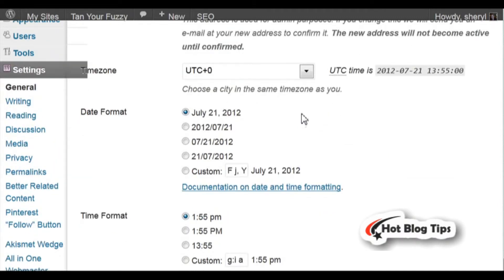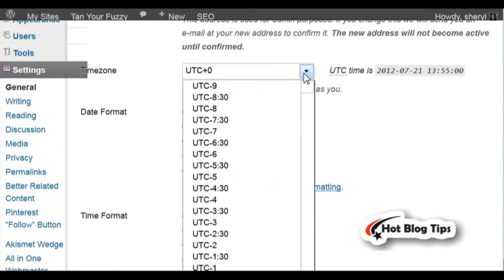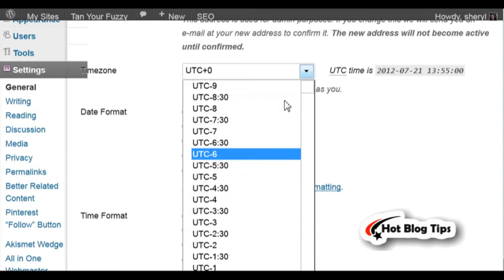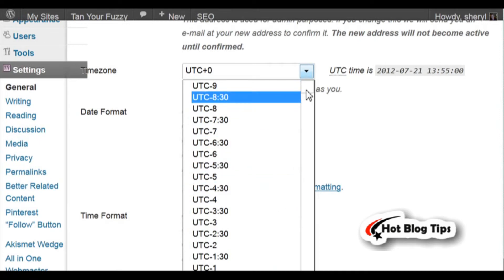Your Time Zone - this is automatically set to zero. If you know the plus or minus hours for your time zone, go ahead and pick from this menu.